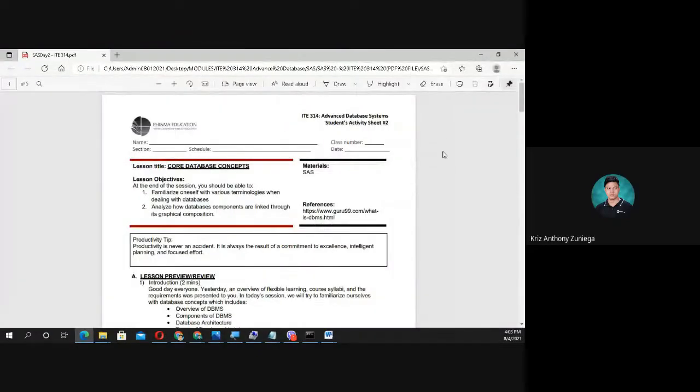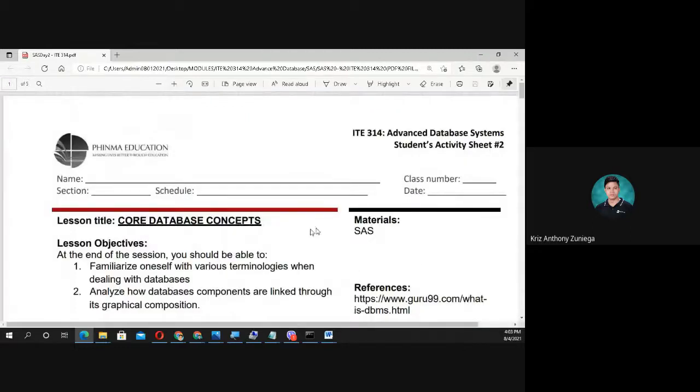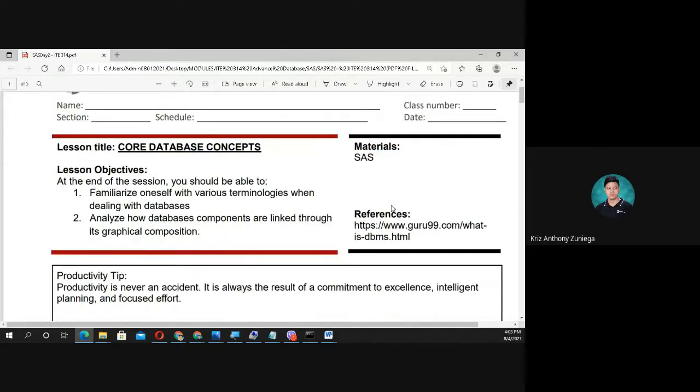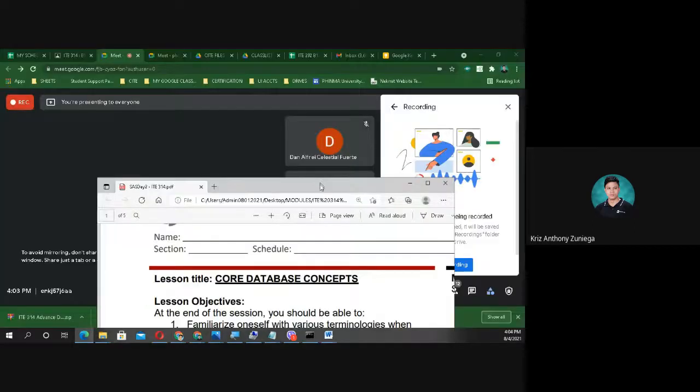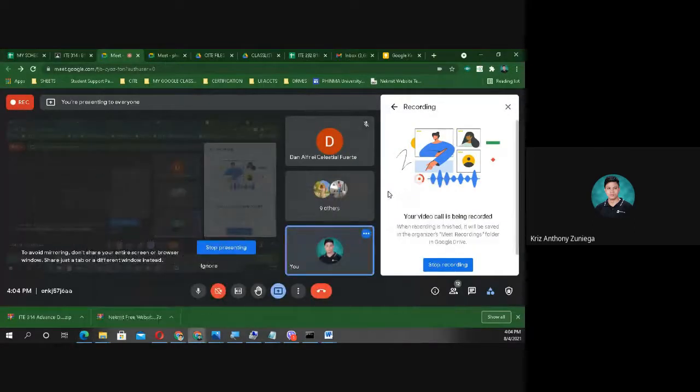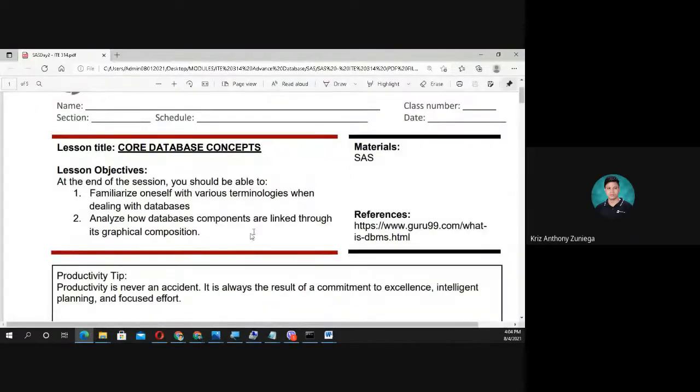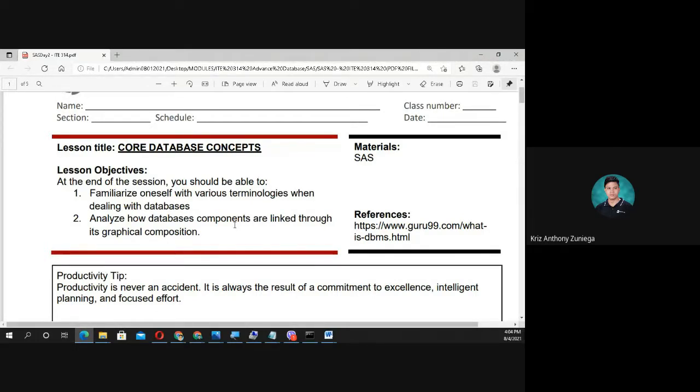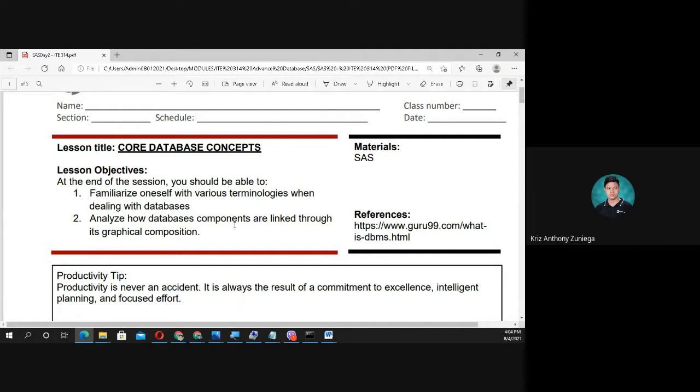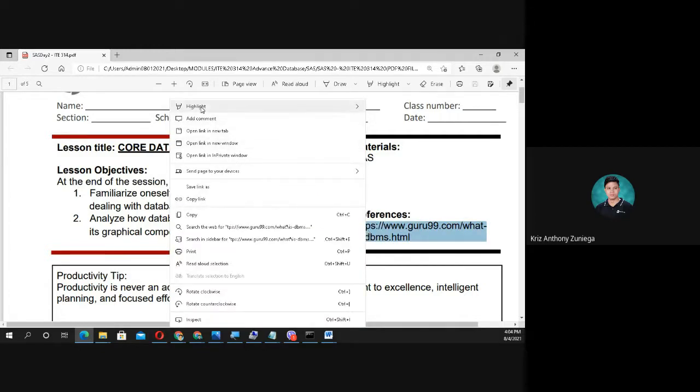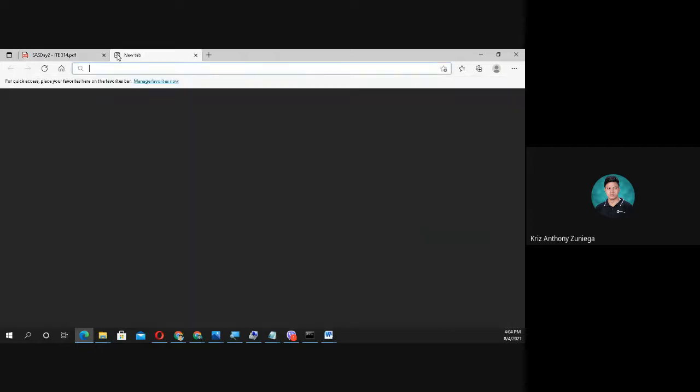Okay, good day again. Welcome to Module 2 in IT 314 Advanced Database System. This is now the actual topic in advanced database system for core database concepts. At the end of the session, students should be able to familiarize themselves with various terminologies when dealing with databases and analyze how database components are linked through graphical composition.